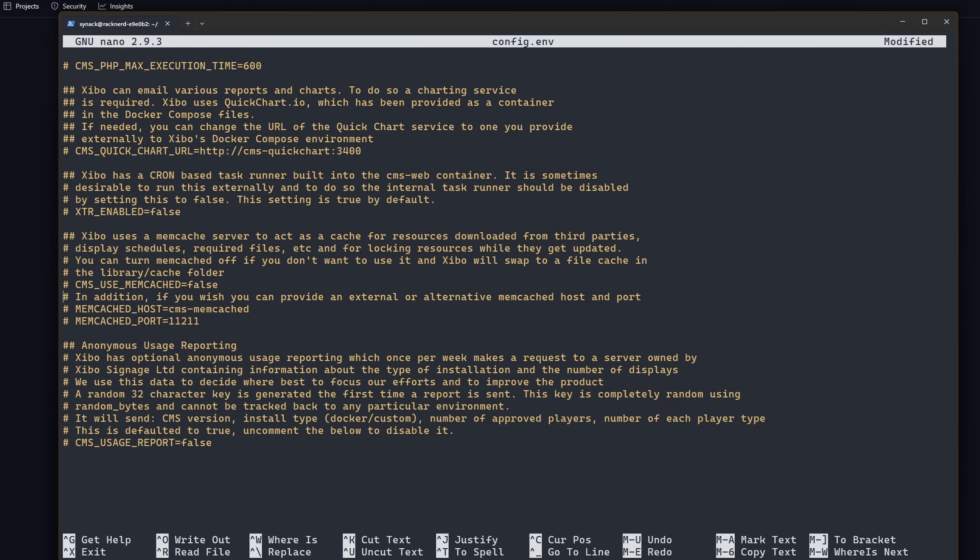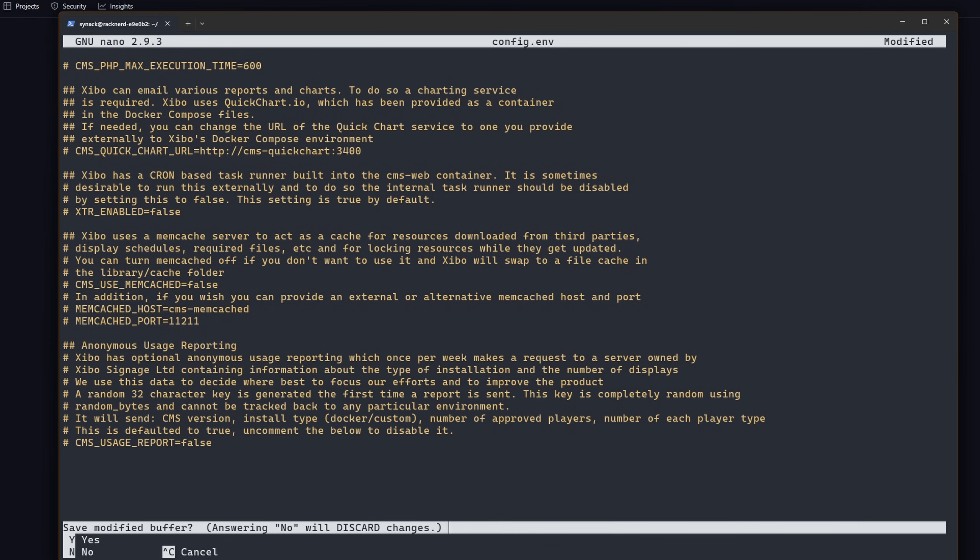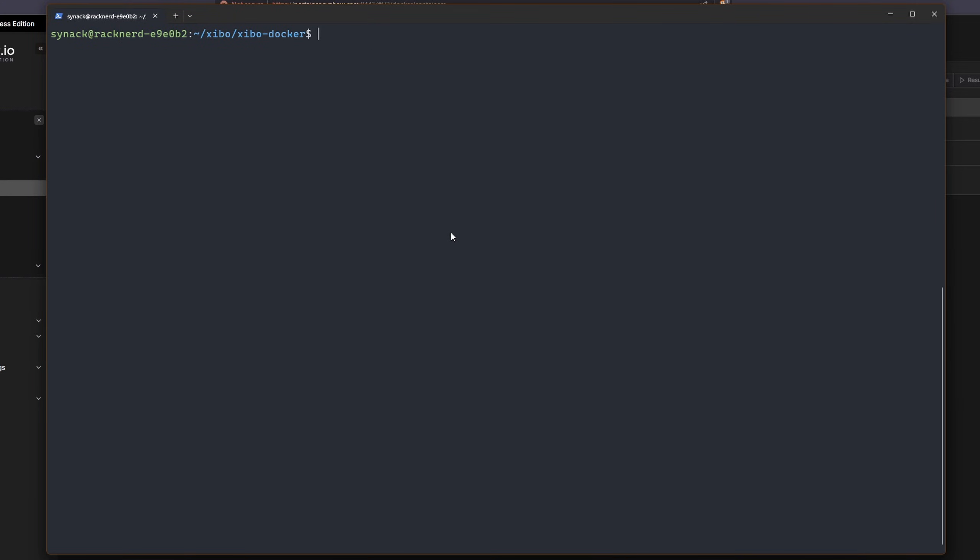I'm going to exit it and save it. I'm going to hold down the control key and hit x. I'm going to hit y to save and then I'm going to hit enter.